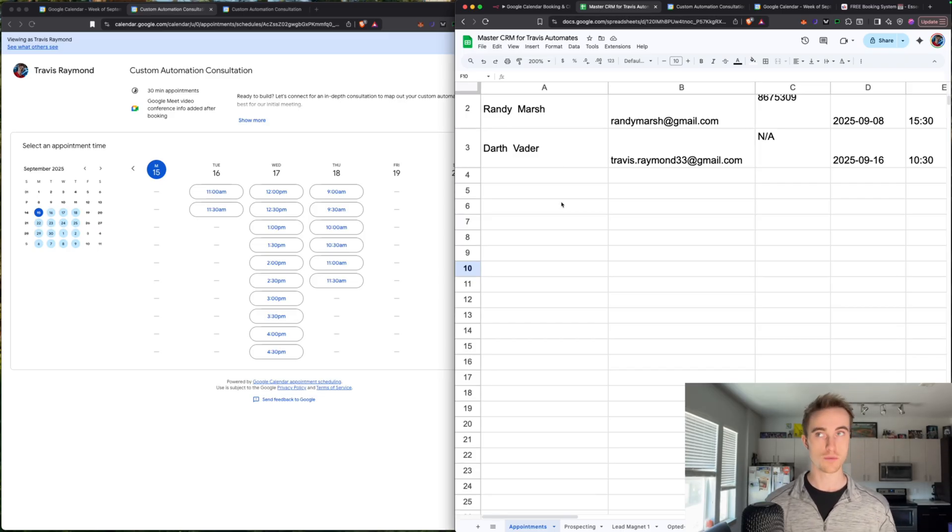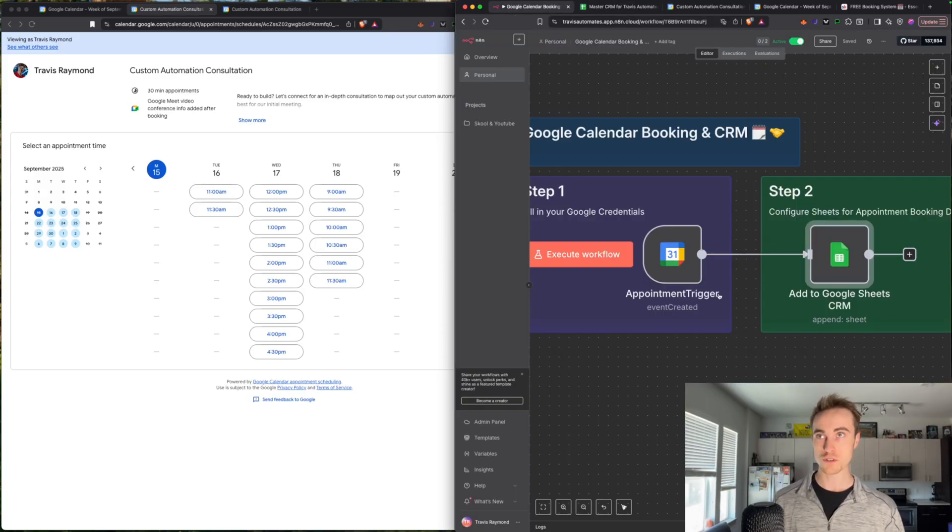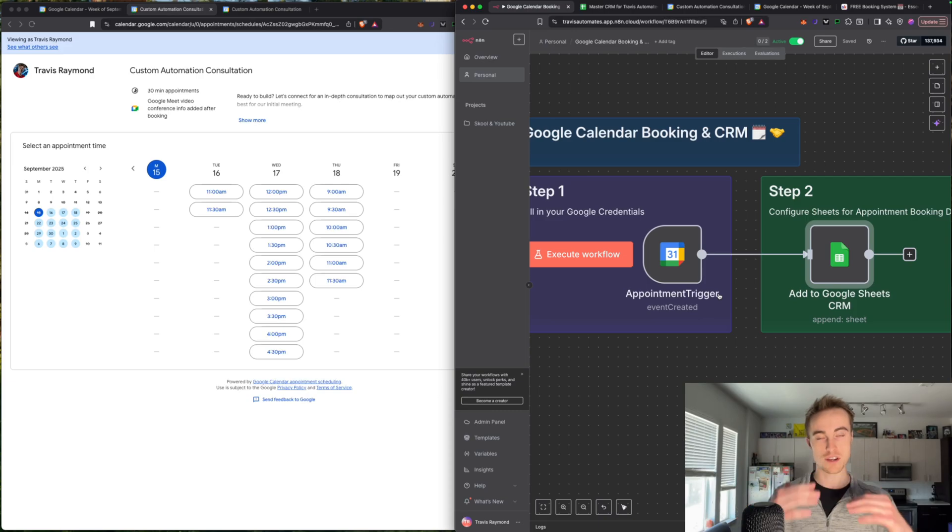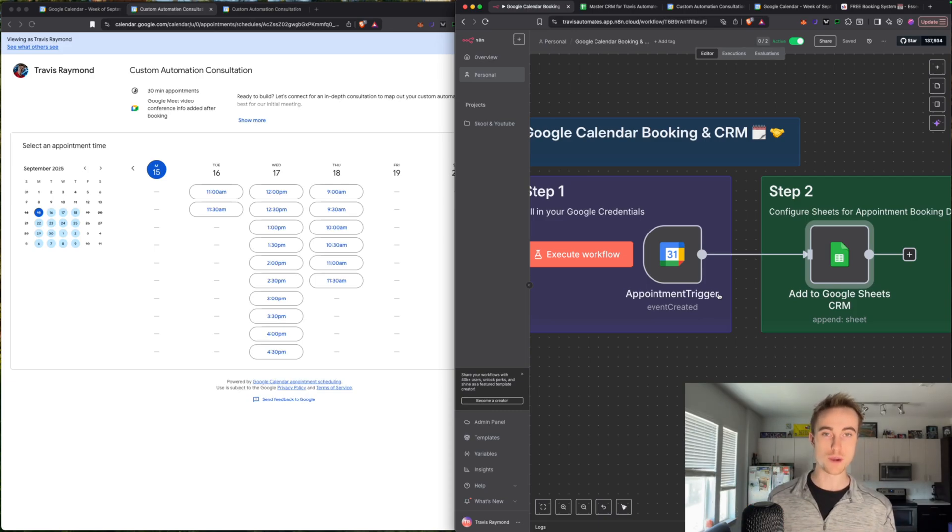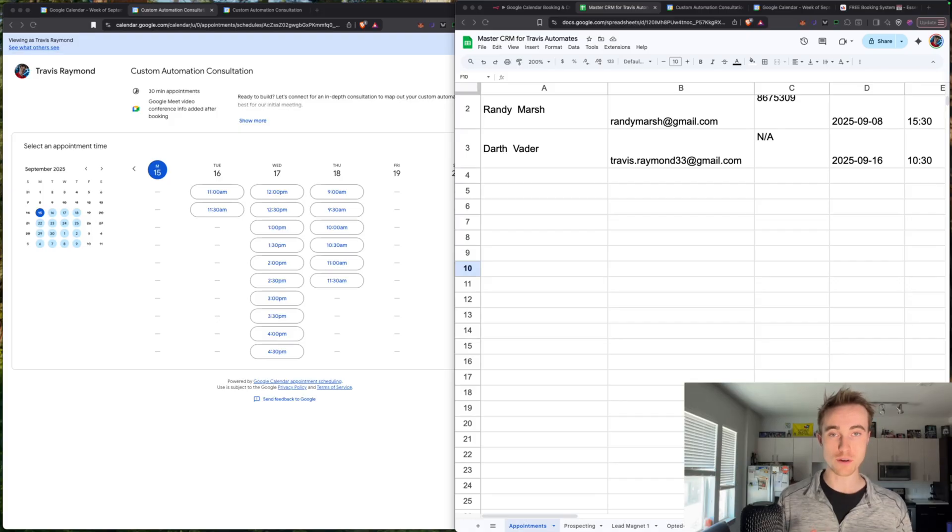So this is a really powerful automation that is super easy to make. And once you've got this base, you can really build on top of it. So I mentioned earlier that you can do a double opt-in follow-up email message. Every single time a new customer email goes into the sheet,